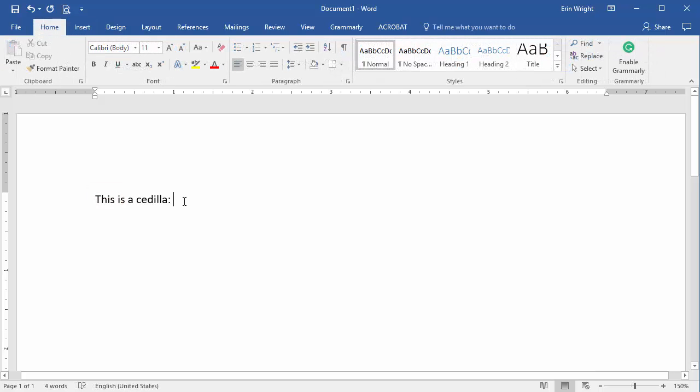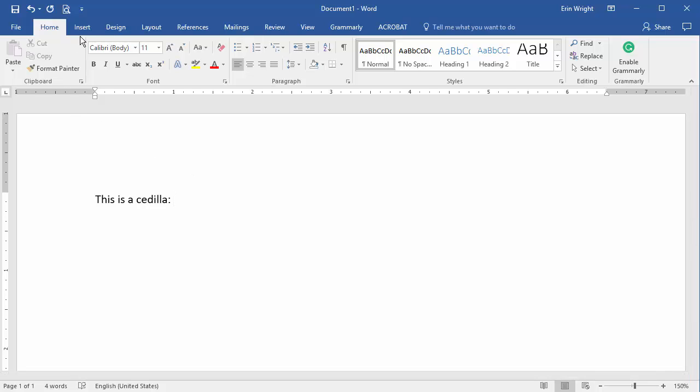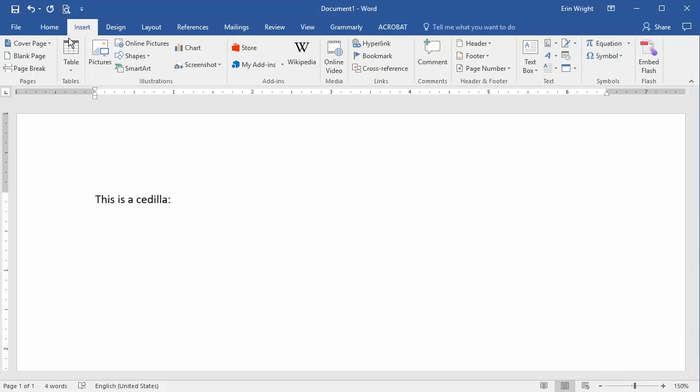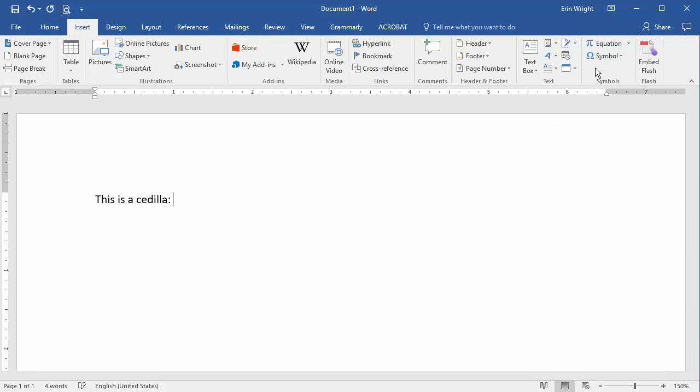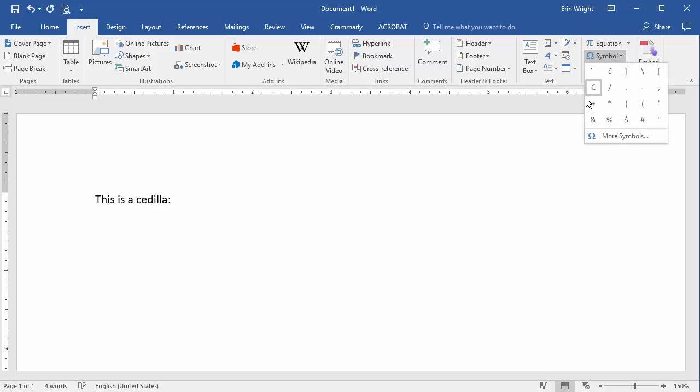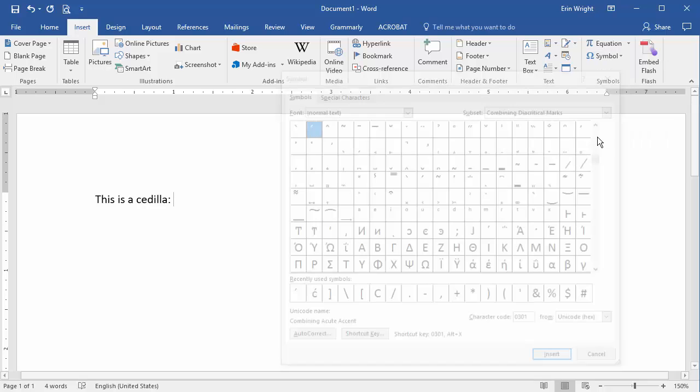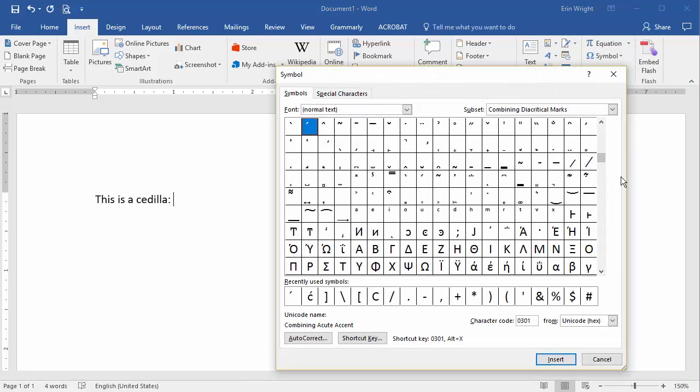If you want to insert an individual accent mark that's not going to be connected to a letter, place your cursor where the accent mark should appear and then select the Insert tab. Once again, select Symbol and then More Symbols in the drop-down menu.